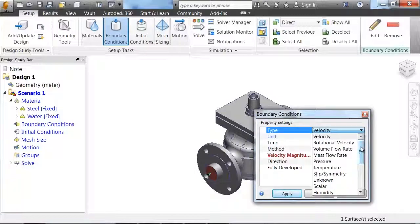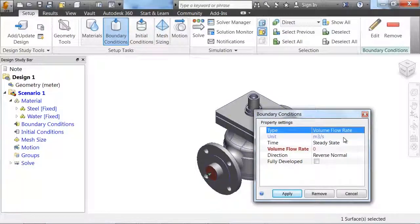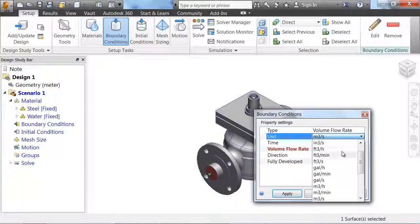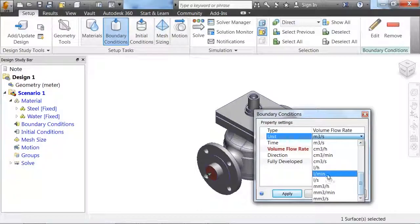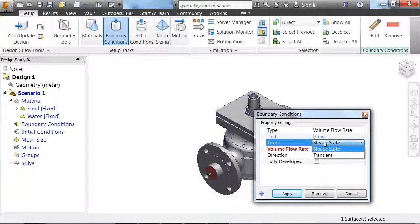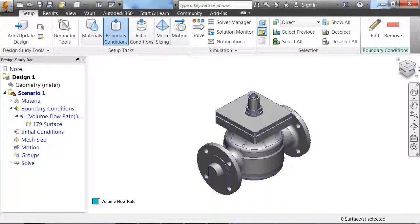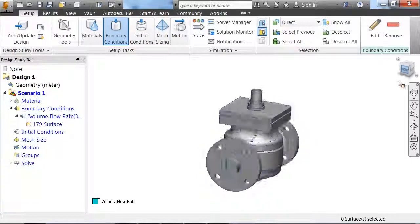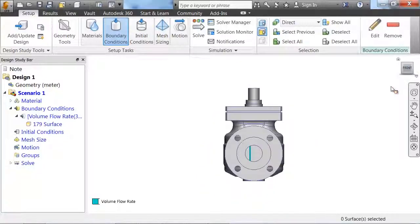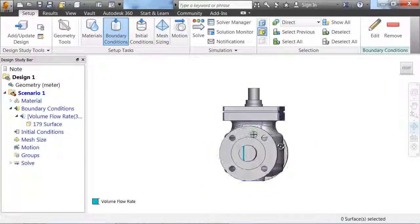Next we have to define an inlet and an outlet for this fluid. On one side, we're going to define a volume flow rate of 380 liters per minute. This is going to represent the inlet area for our model.